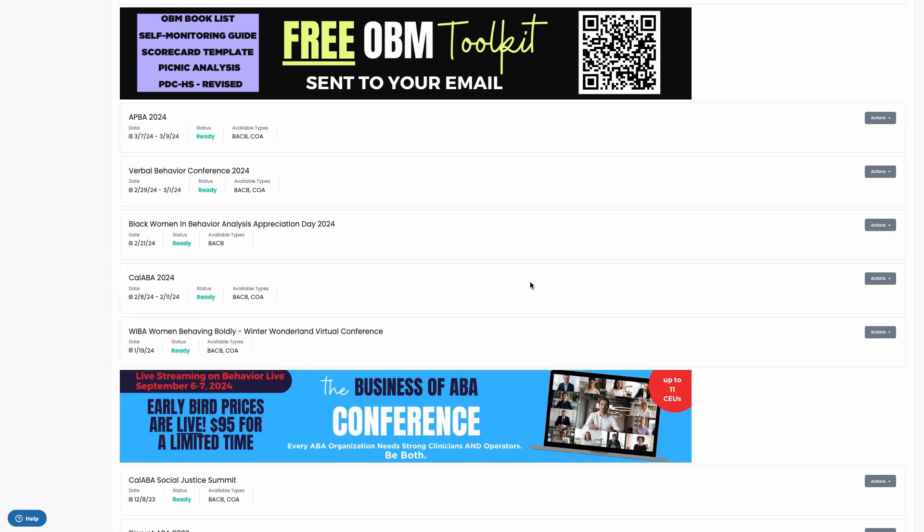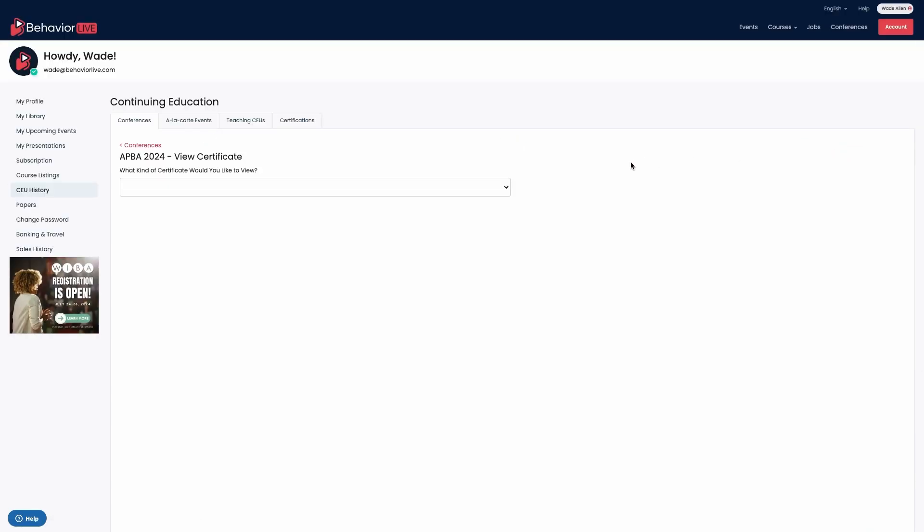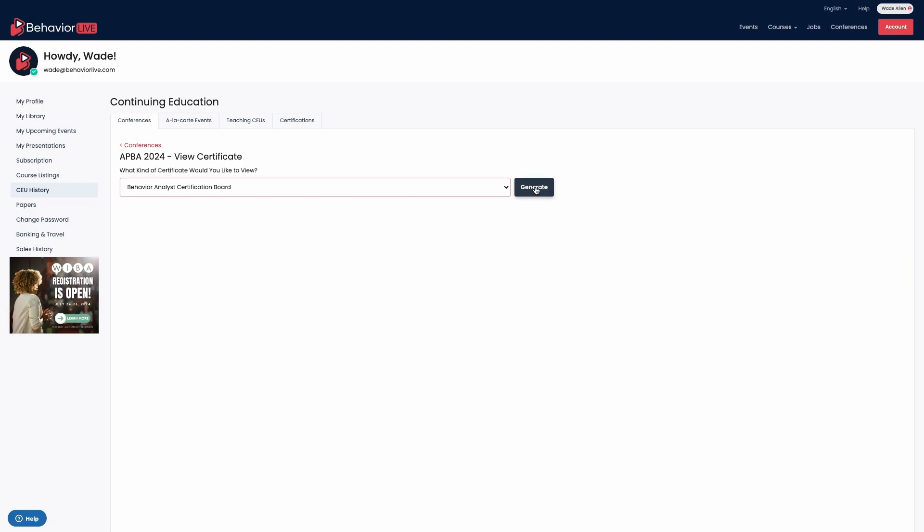You can generate and download all of the certificates from a conference by clicking the actions menu, view certificates, and entering the certificate type that you would like to generate.